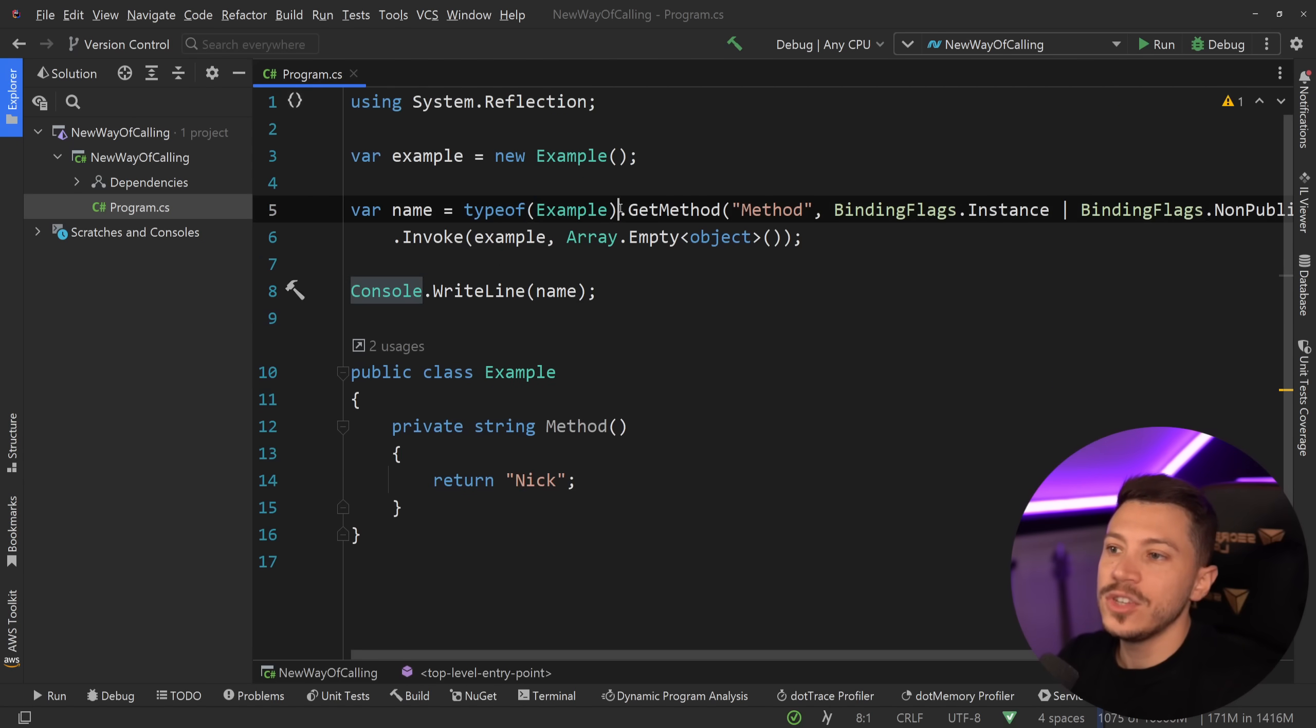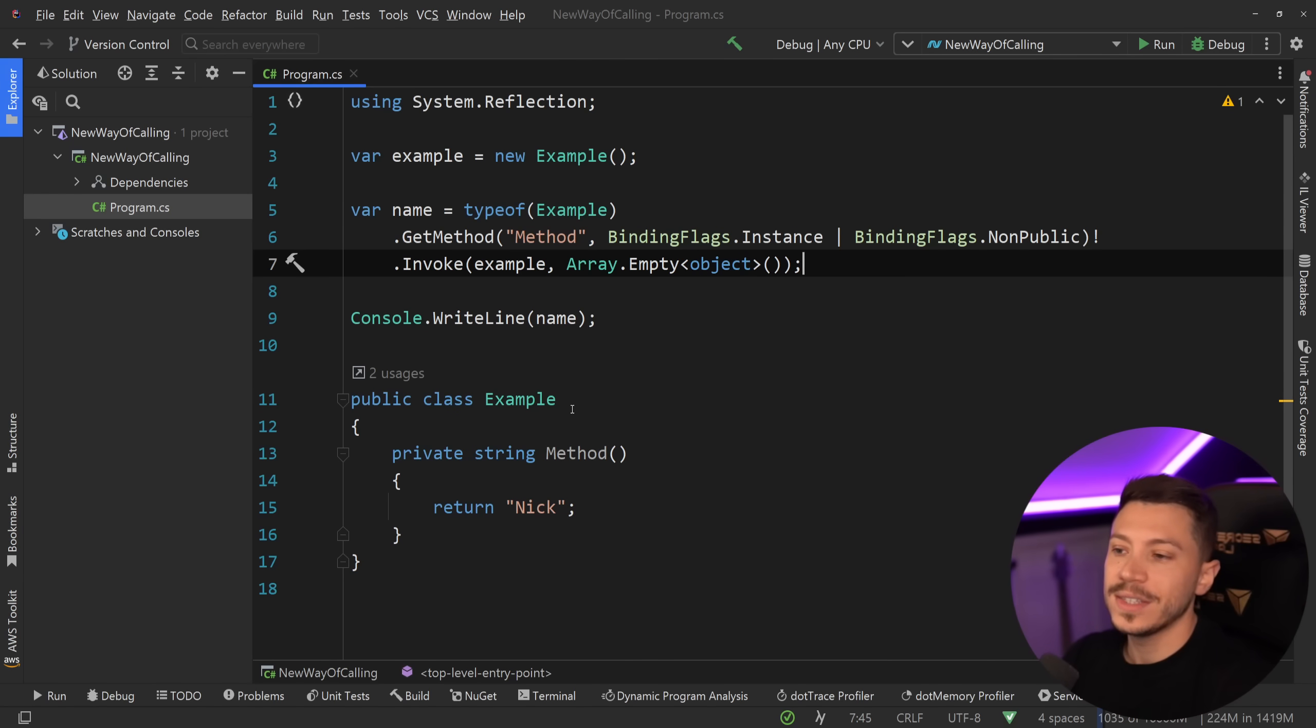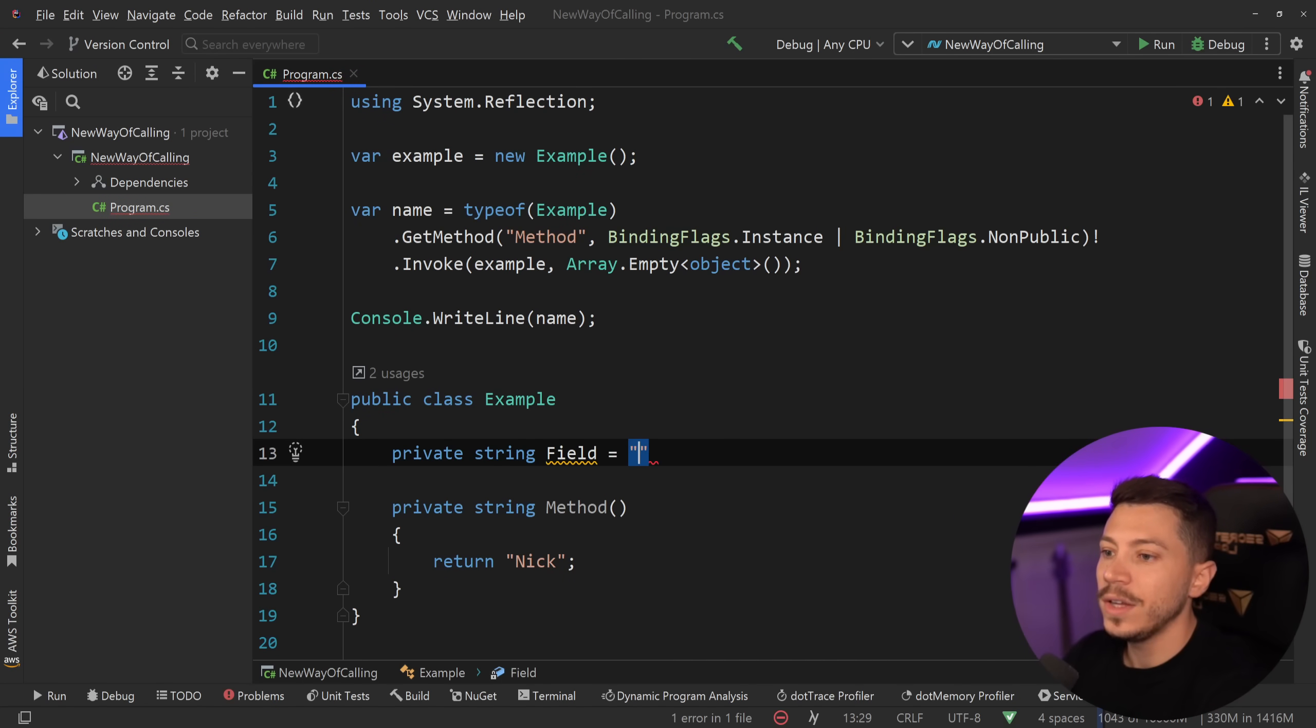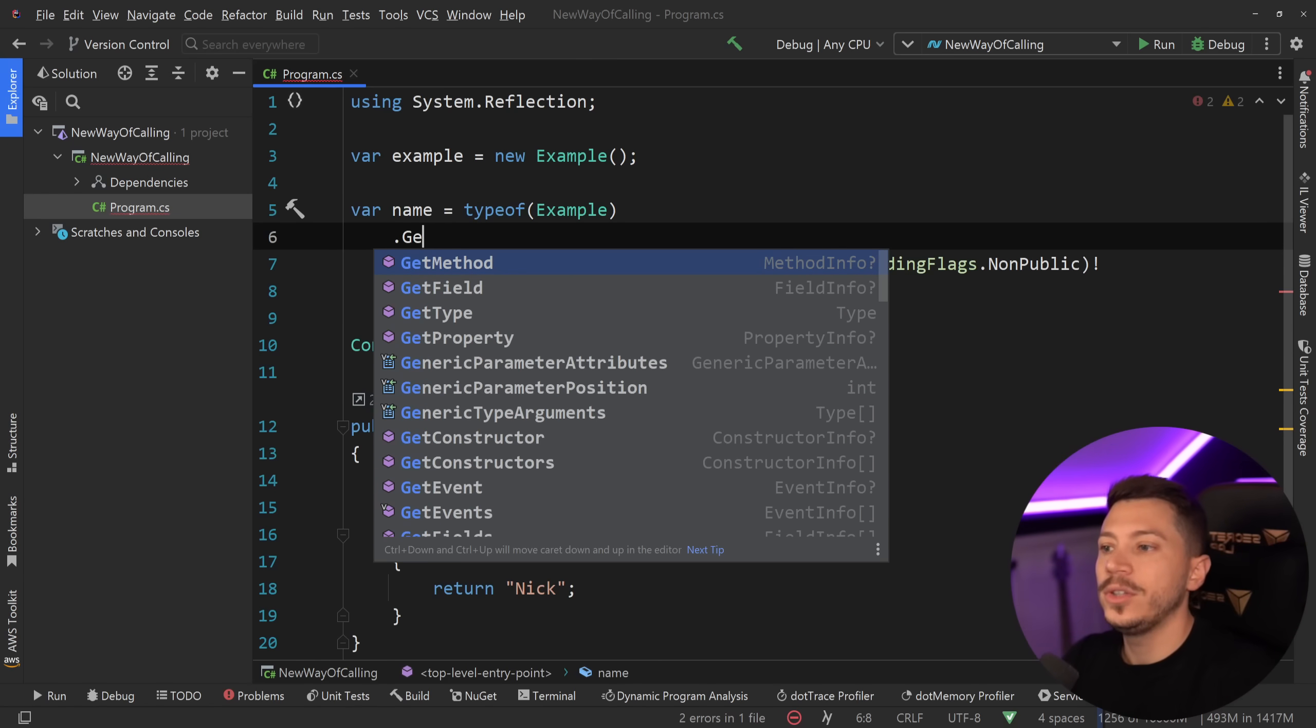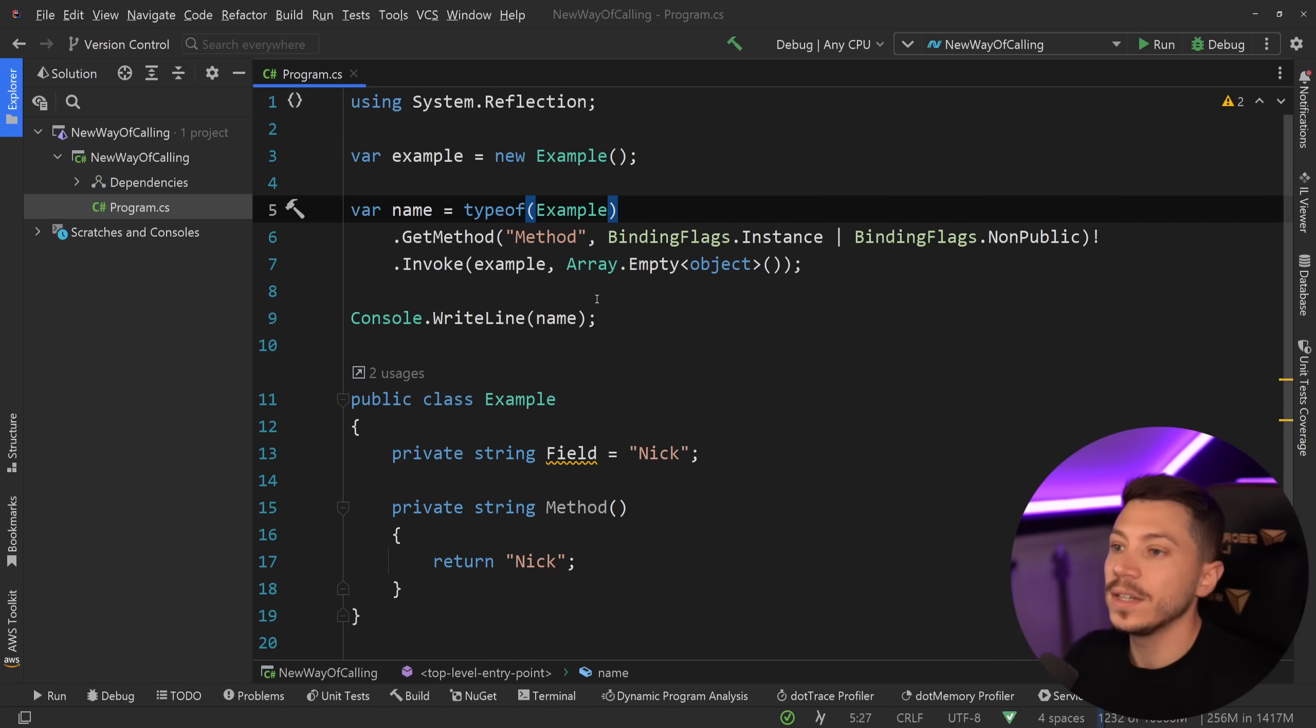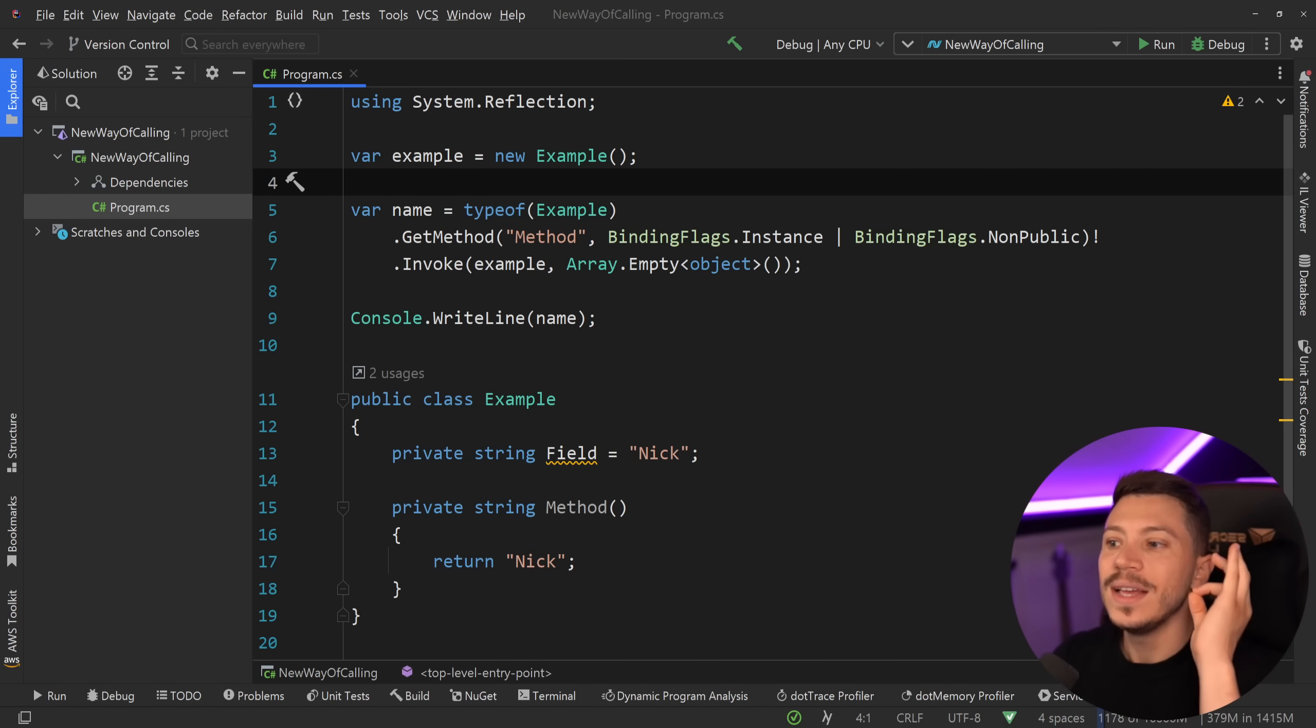Now, it doesn't take a genius to understand that having to write something like this every single time is very, very tedious. And this is the same case with things like fields. So if you have a private string, which is a field over here, and that is also Nick or something else, then to access that, you have to say dot get field. If it is a property, you have to say get property, constructor, and so on. Now, that is a very, very tedious thing to do every single time. And maintaining this code is a pain in where you don't want to be painful. So what was adding dotnet 8? Well, let me show you.